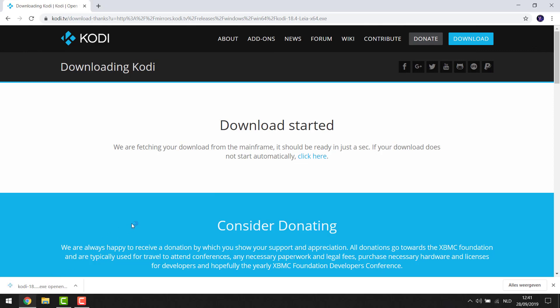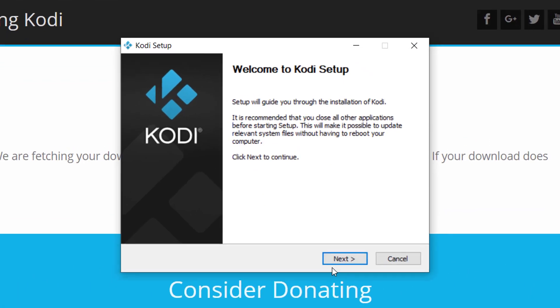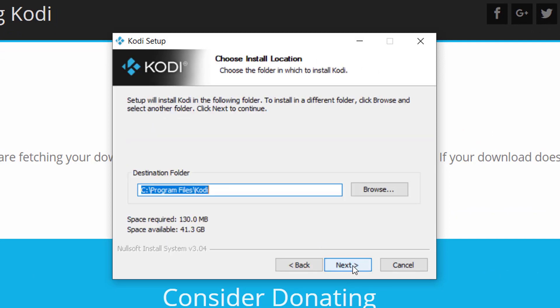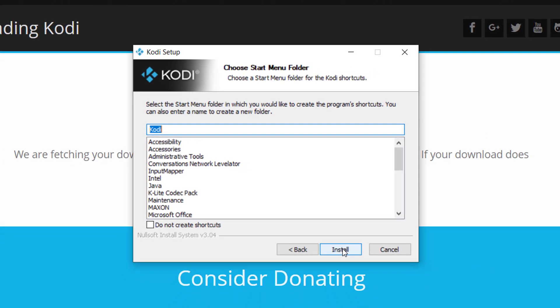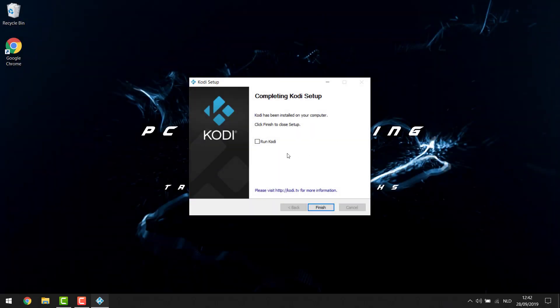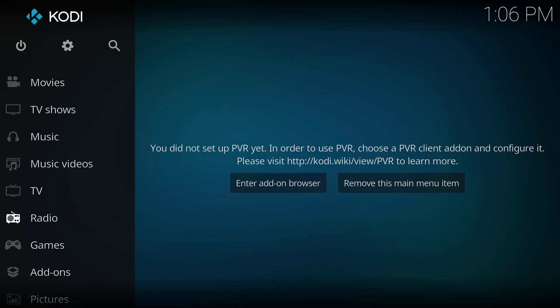We're going to fast forward a little bit until it's downloaded. Once it's downloaded you can just click it open and the installer should start. We're going to click Next, I Agree, and Next again — there are no ads in this installer and it goes pretty quickly. There we go — we can close our web page, click Run Kodi, and click Finish. Our Kodi is now installed, completely clean with no image applied.